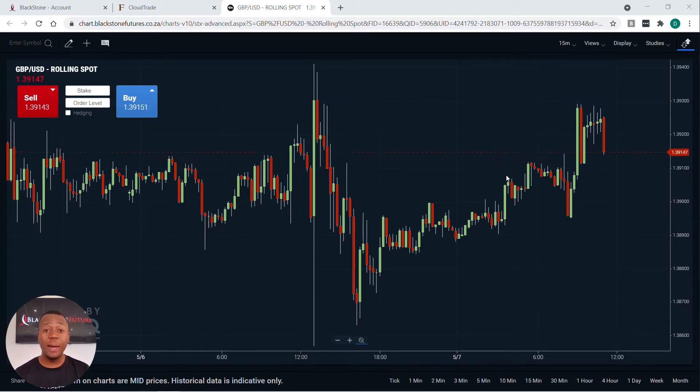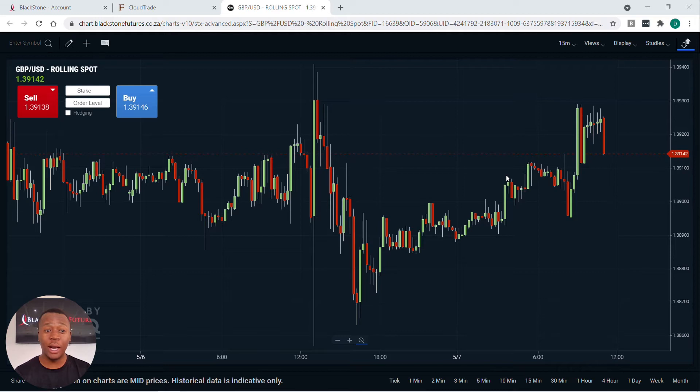Today I'm going to be looking at the cable, which is GBPUSD, and I'm just going to show you an example on how to place a trade when you're on Cloud Trade.